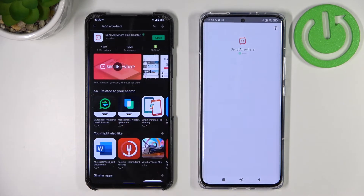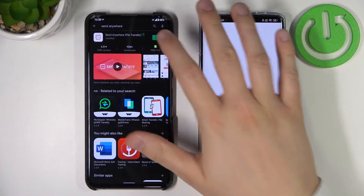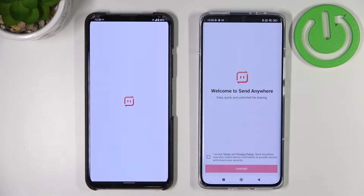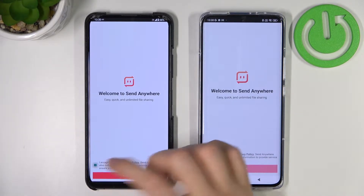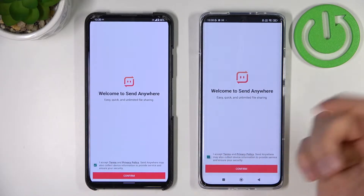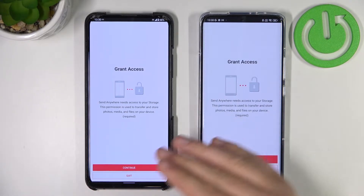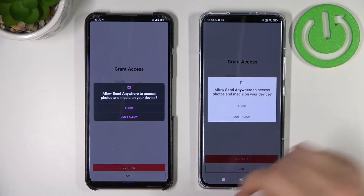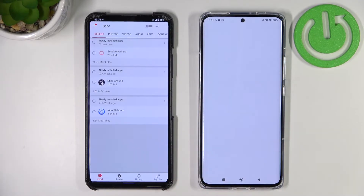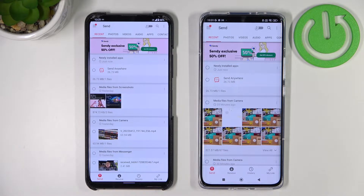As you can see, on both devices the app is already installed, so we can simply open the application. On the Xiaomi we have to wait until the virus scan finishes, then follow the same steps: accept all of the permissions and all the terms of service. Click continue, accept the permissions, and after a few seconds we are in the application.